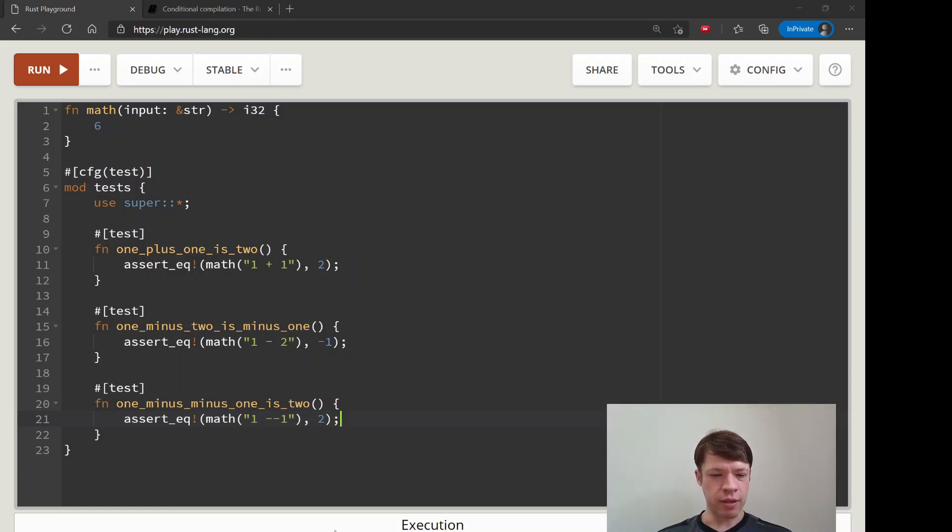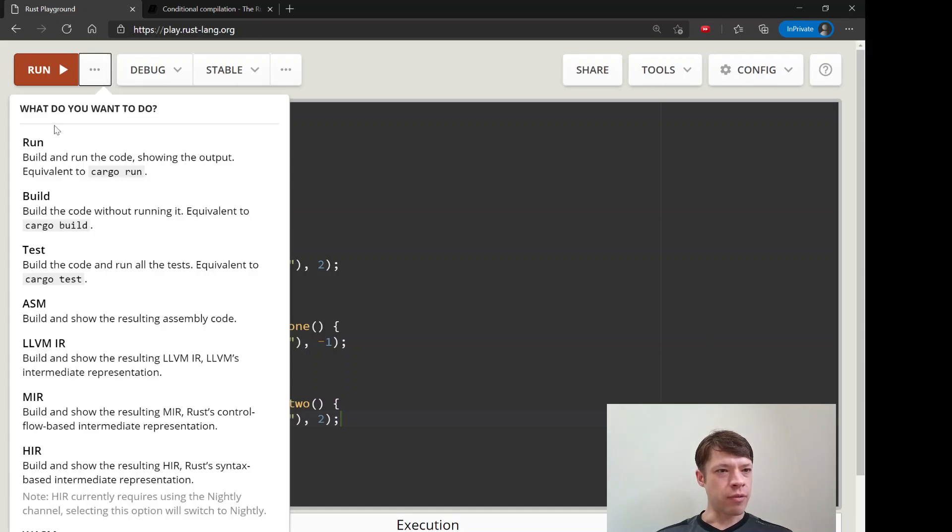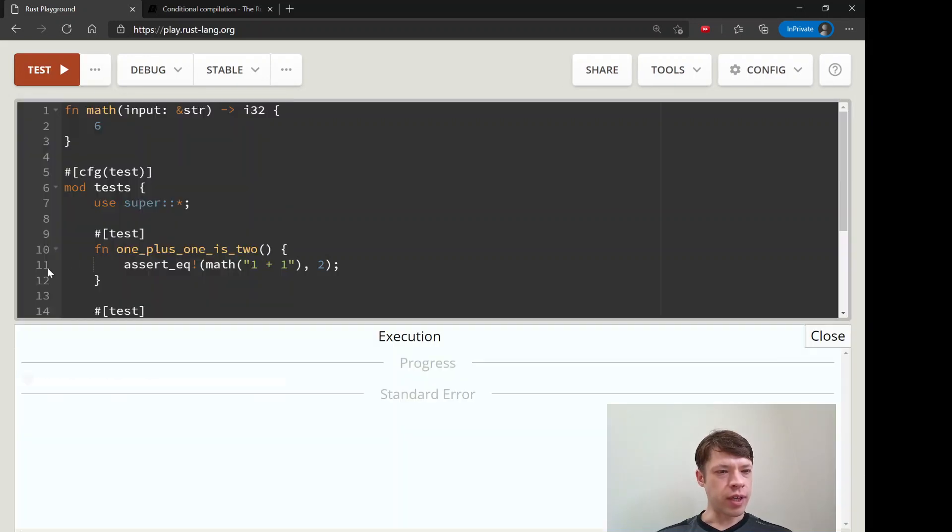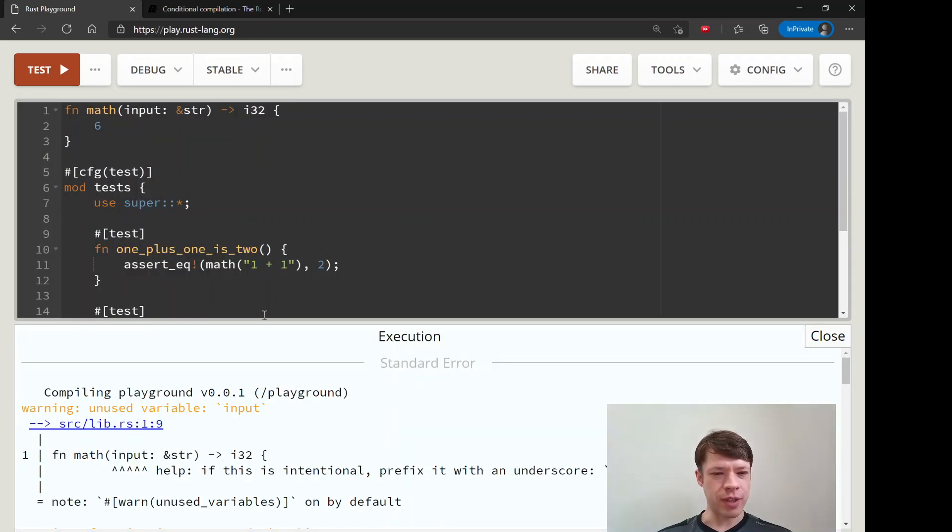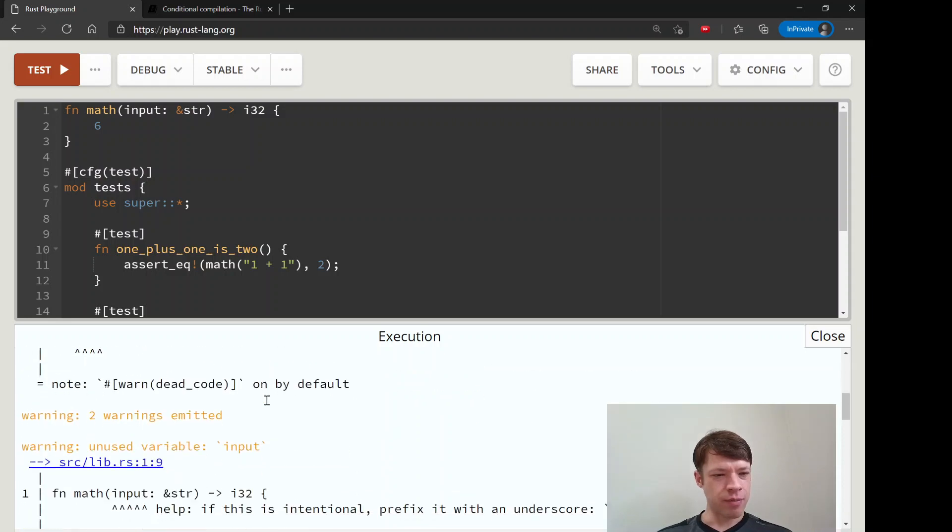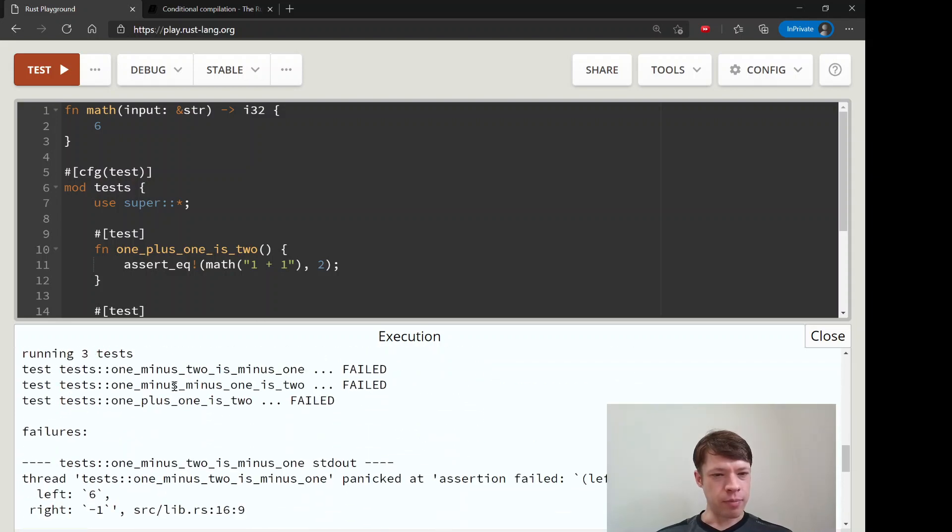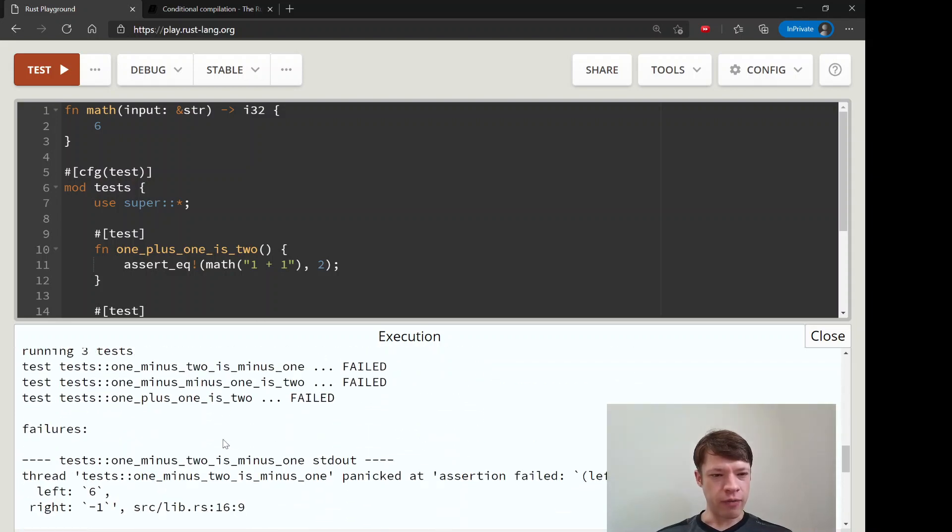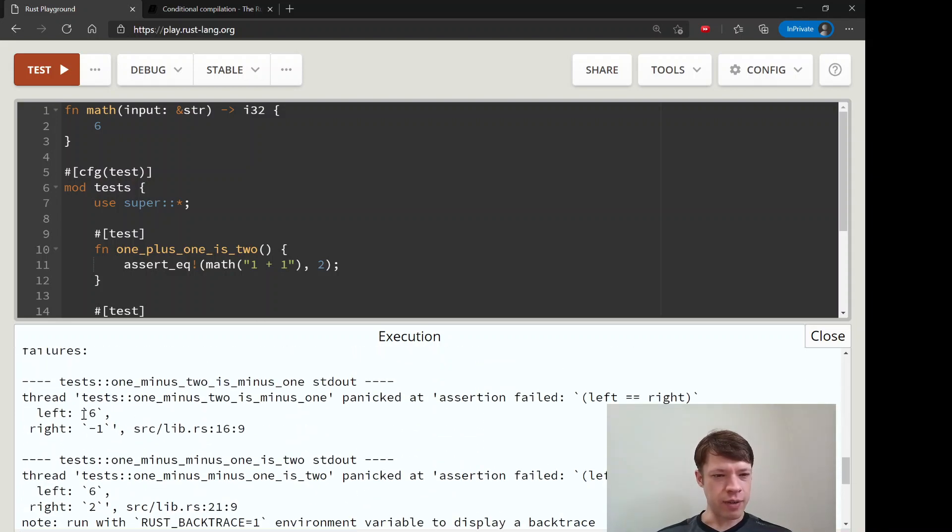Of course, if we run it they're all going to fail because it's giving us a 6. There you go: failed, failed, failed, and it's giving us the results.